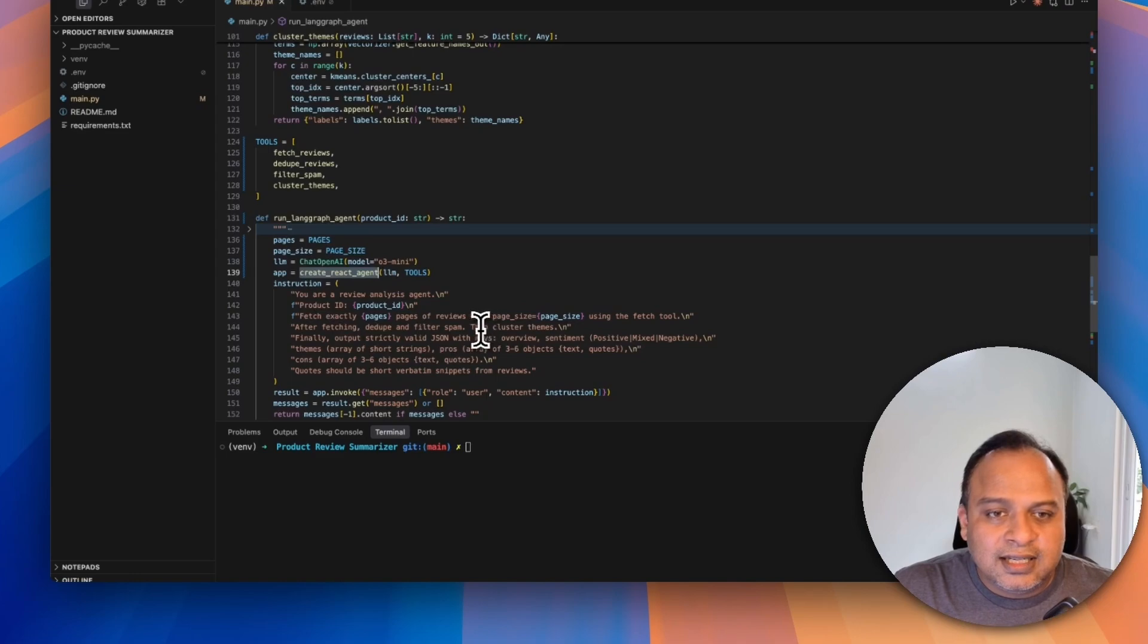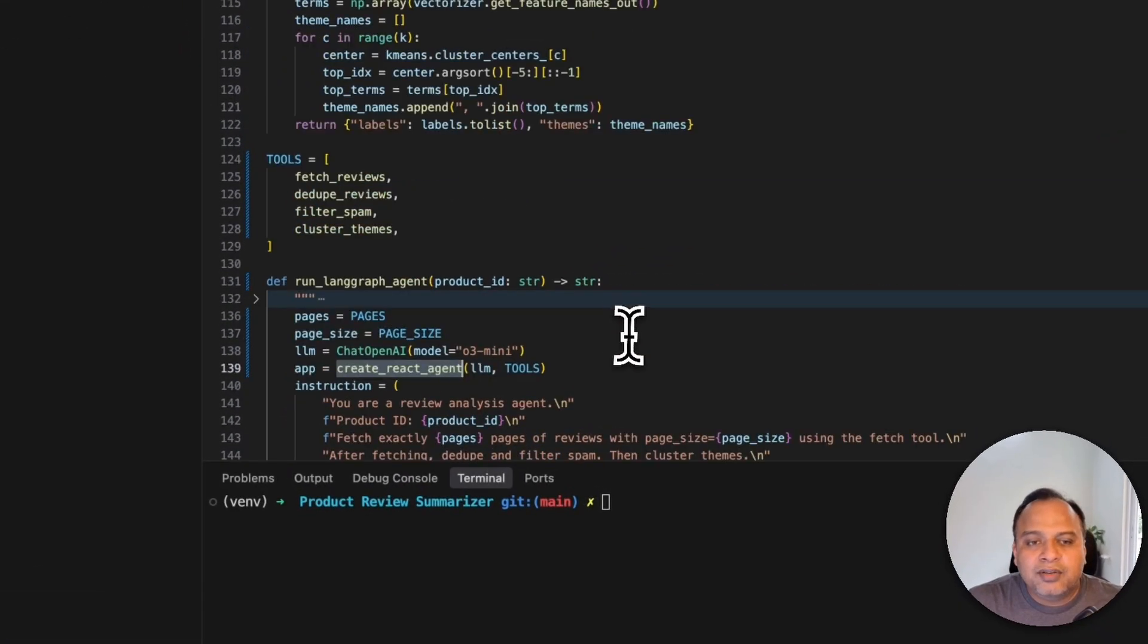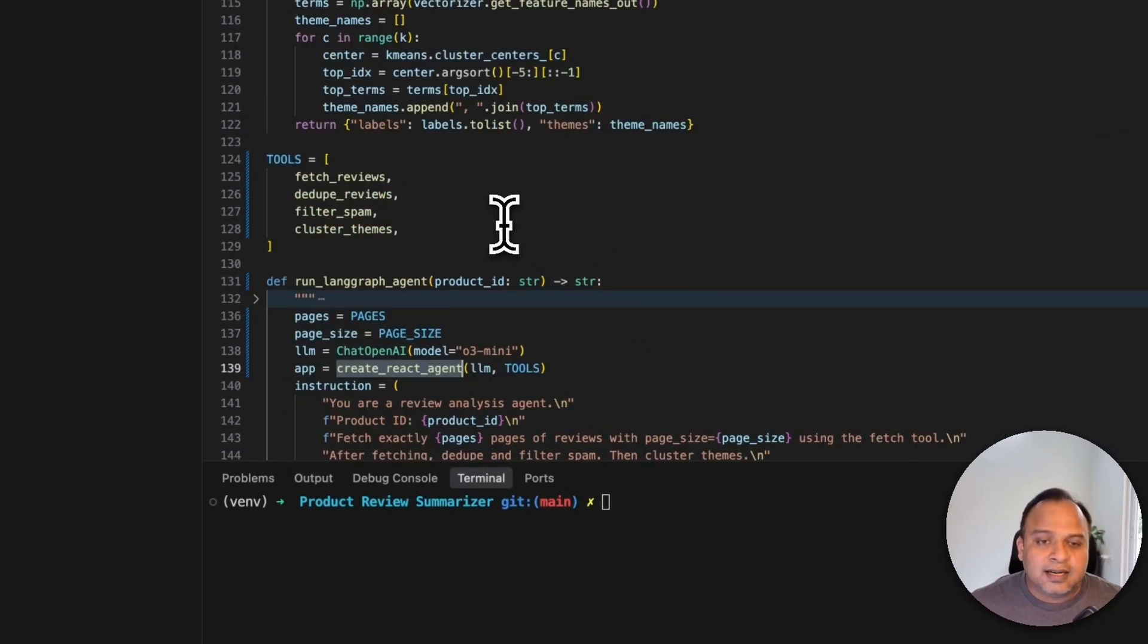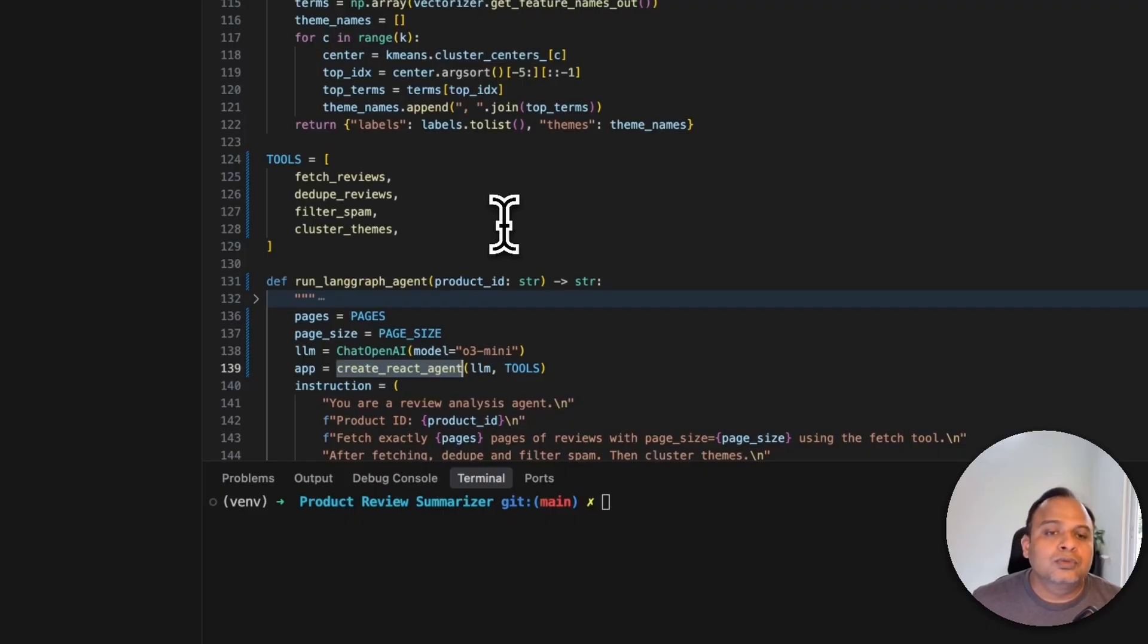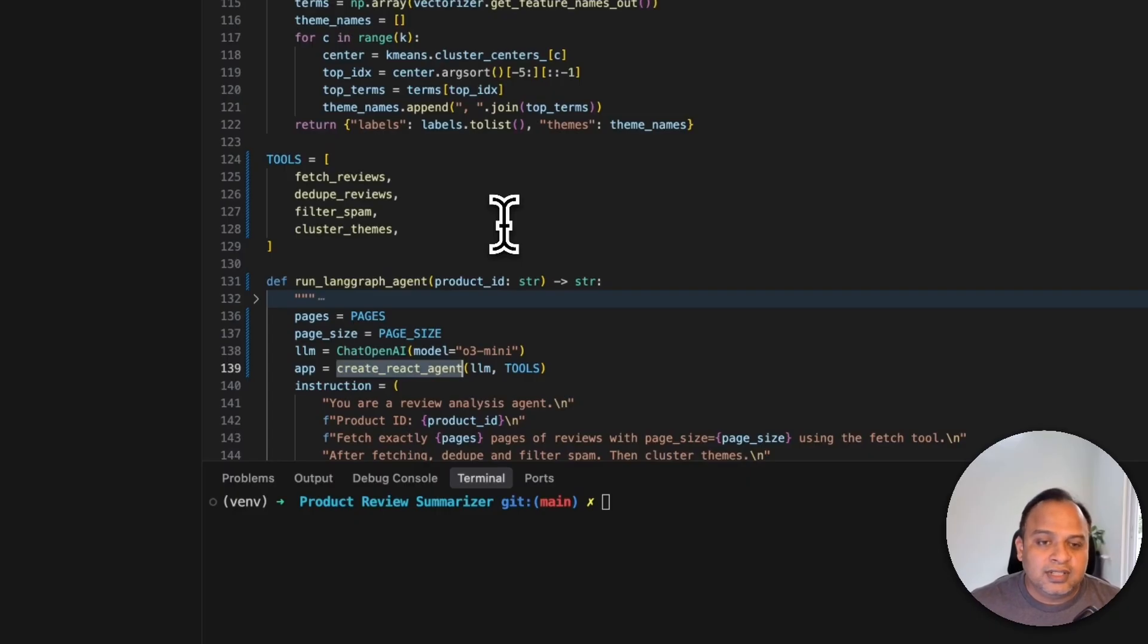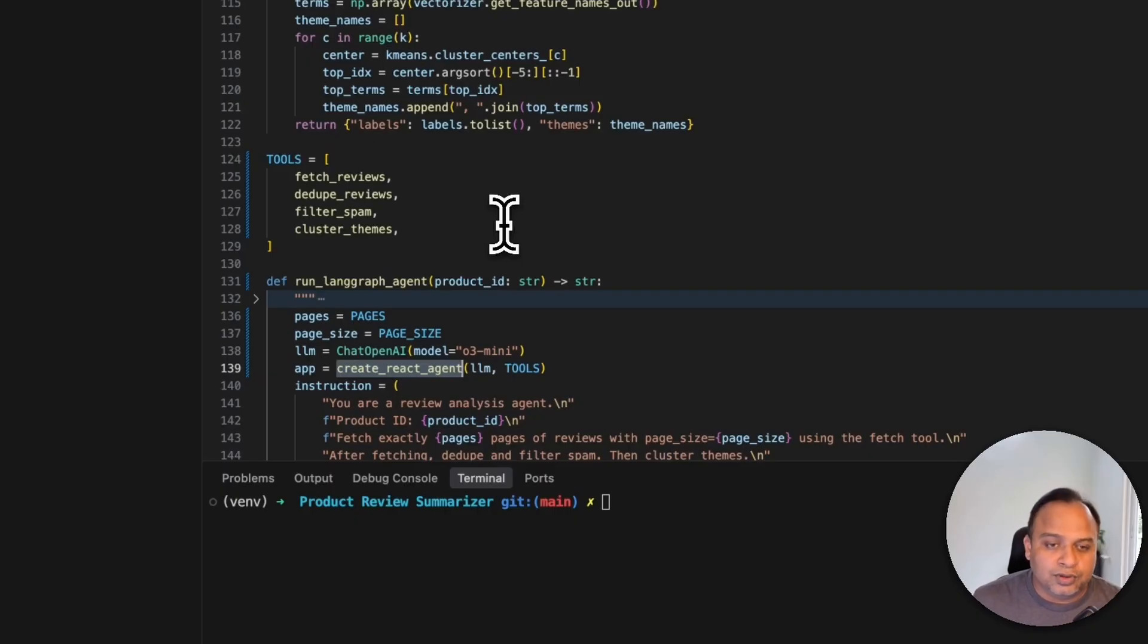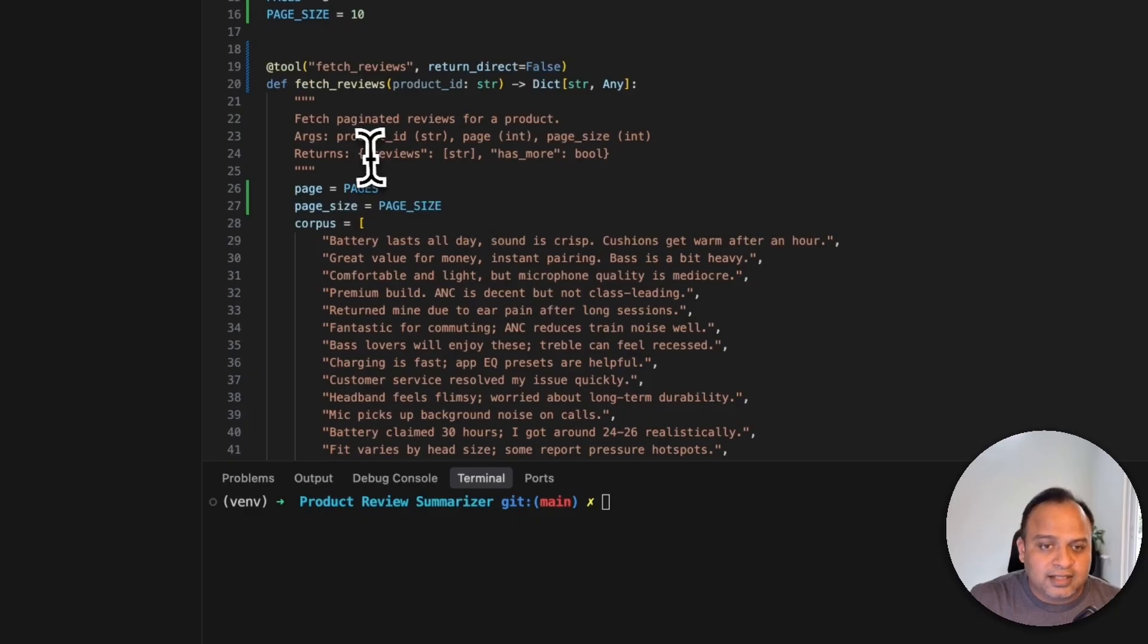We talked about the tools. Let's take a look at that. So here is where we have some of the tools provided. These are essentially some of the functions which we have written and provided to the agent saying that whenever you need certain tasks to be completed then these tools can come in handy.